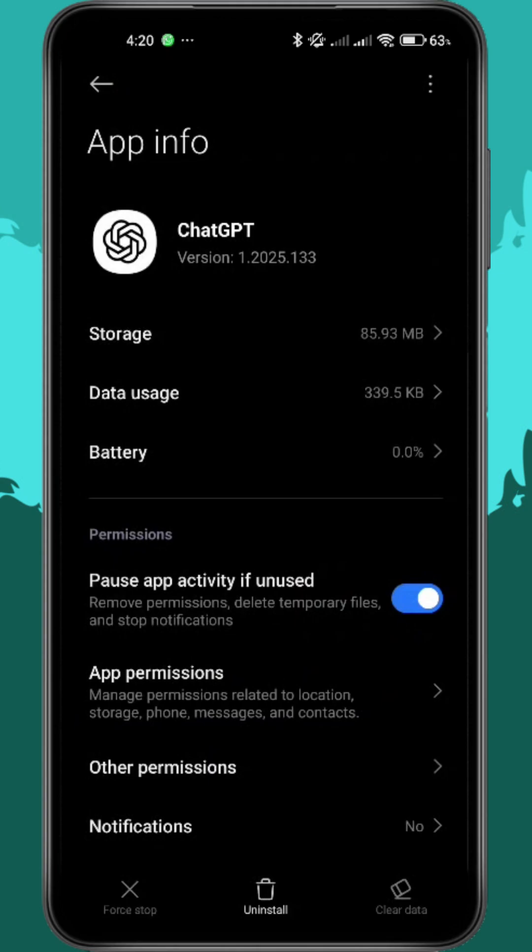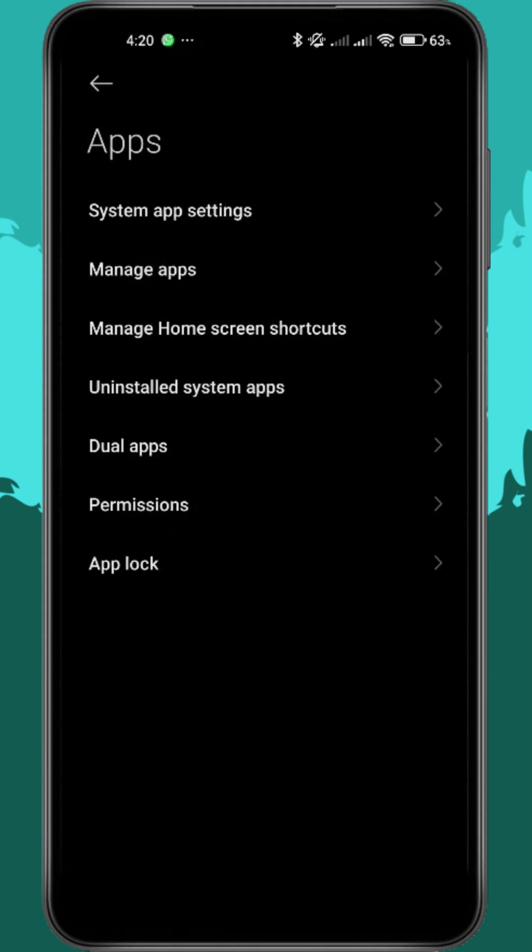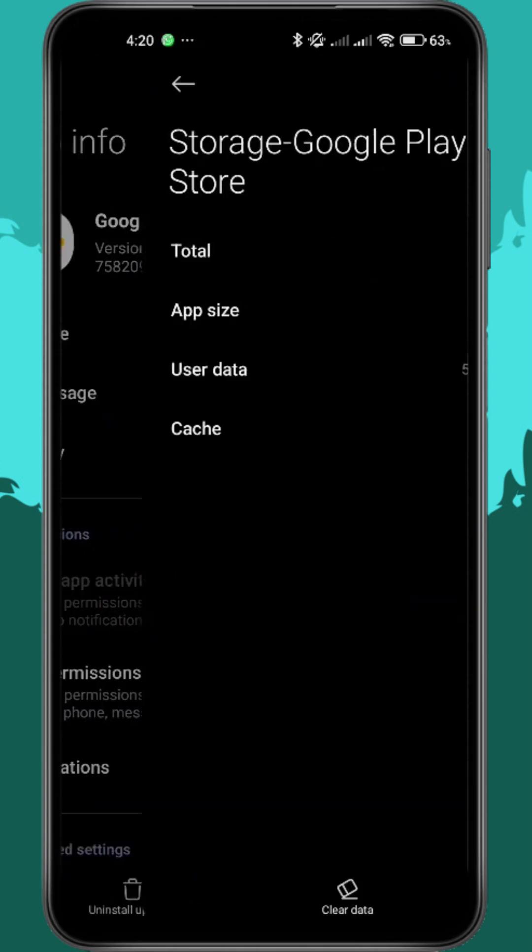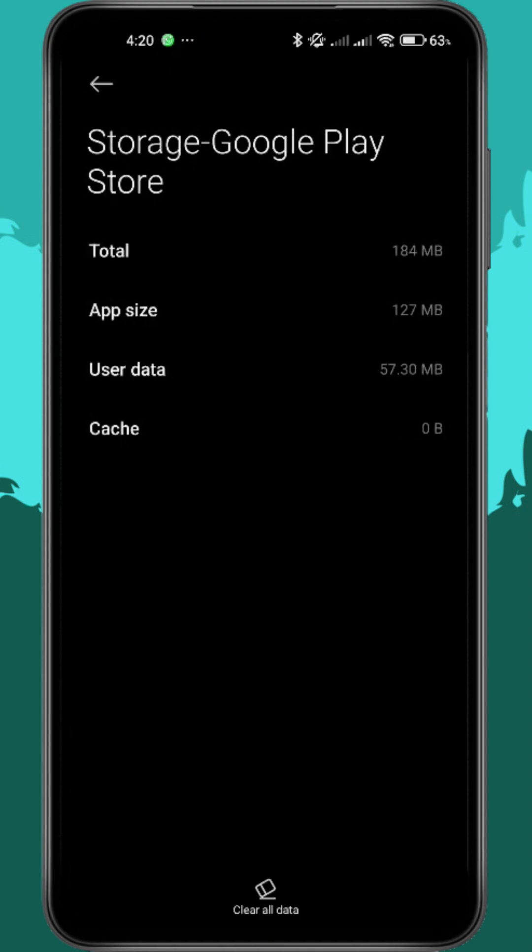Next, go back into your settings, search for the Play Store again, and clear its cache and data one more time.